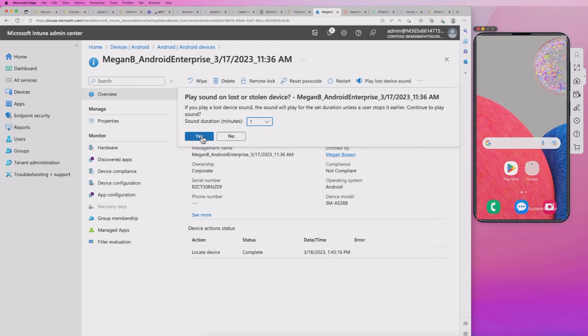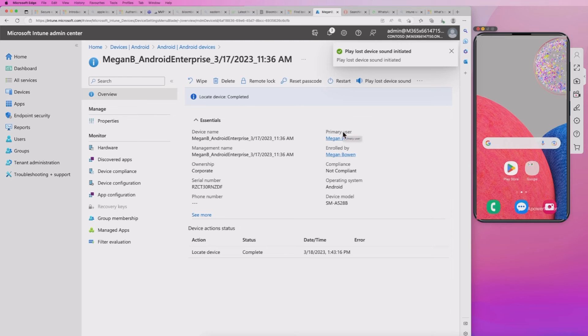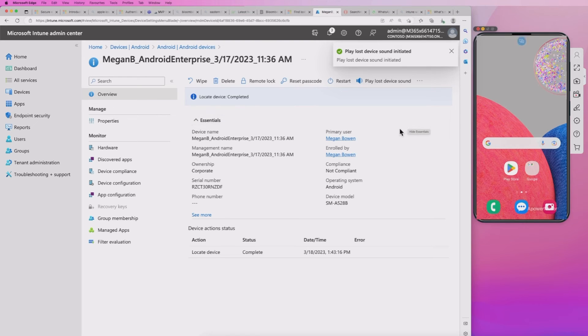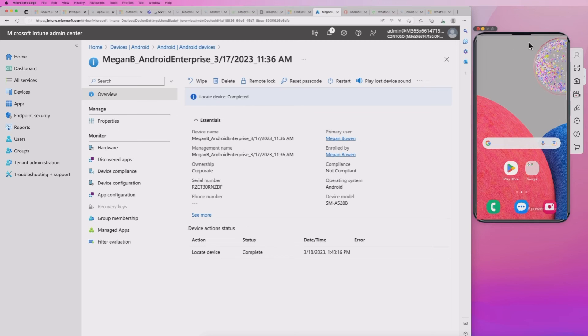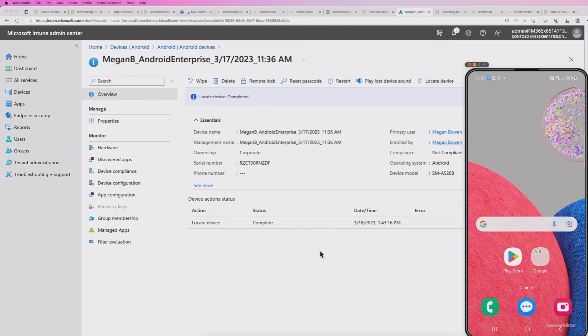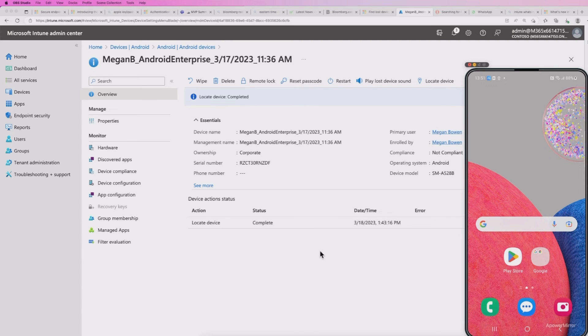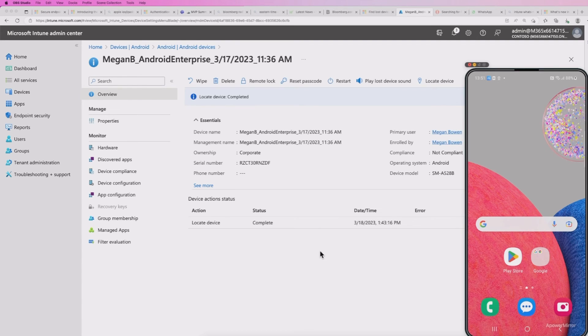And let's hit that, hit the yes. So hopefully you can hear that. And it's saying this device is playing. So that played for one minute as it suggested. And if I had that down the back of my sofa, hopefully I would have found that.